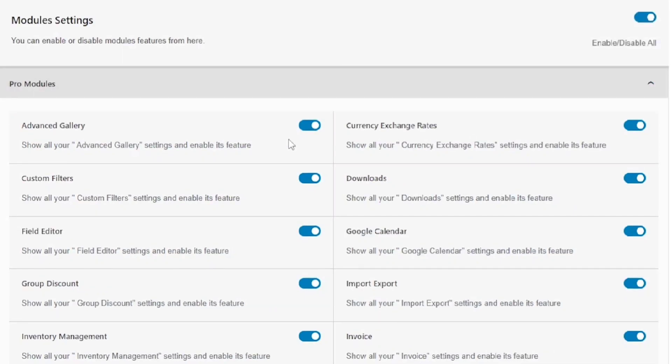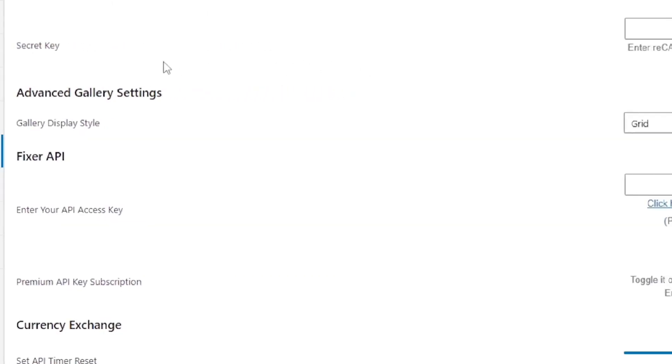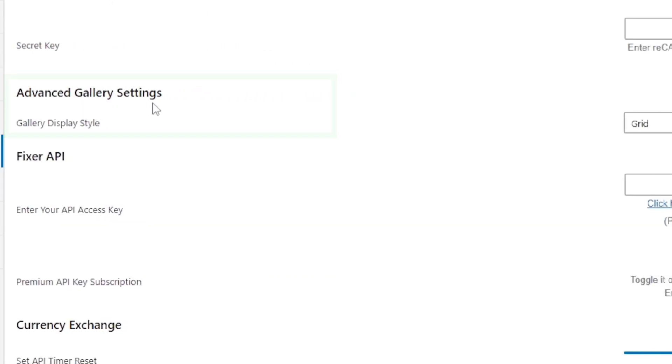After enabling the option you will be able to see the Advanced Gallery option settings in Miscellaneous. Head over to Miscellaneous Settings by going to the Miscellaneous Options tab. Here you will be able to see the Advanced Gallery settings.